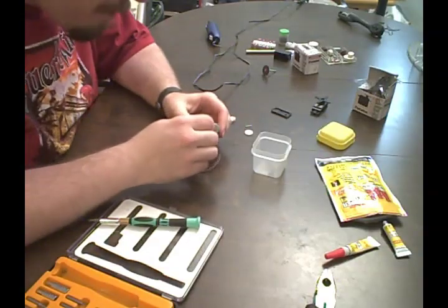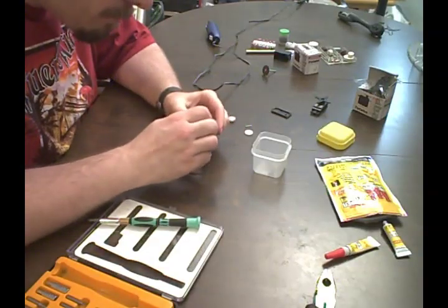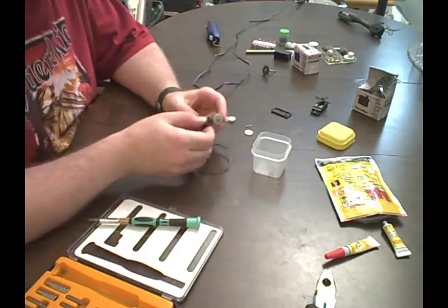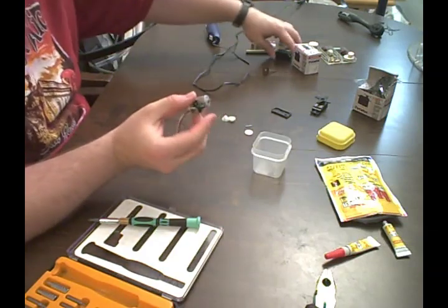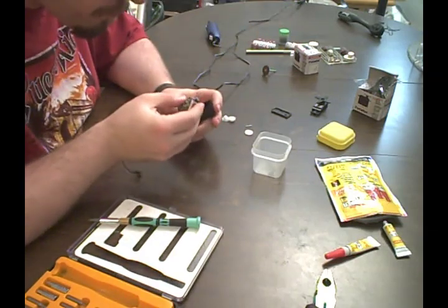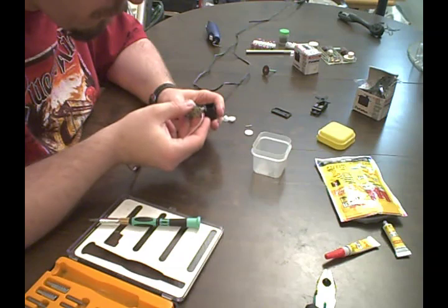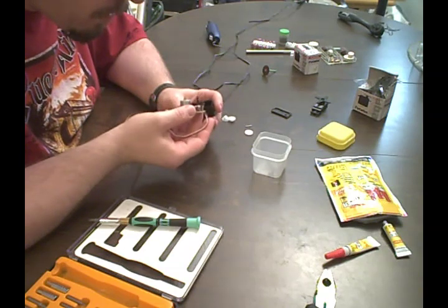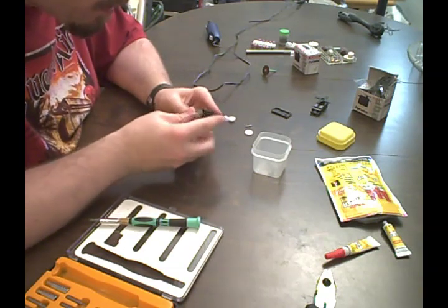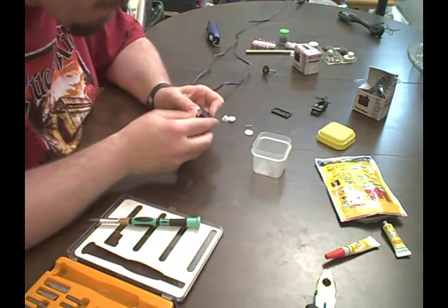Okay, super glue is dry. That doesn't seem to be going anywhere. Reassemble.